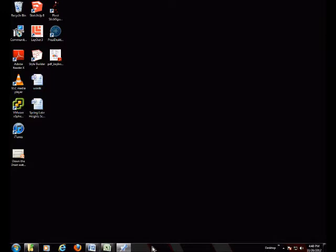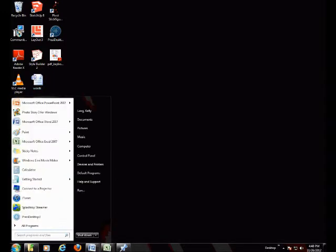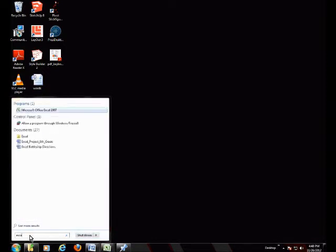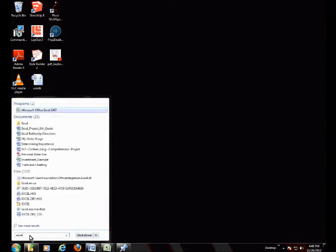The easiest way to do this is to go to the Start menu and search Excel in the Programs and Files box. Double click on Excel.